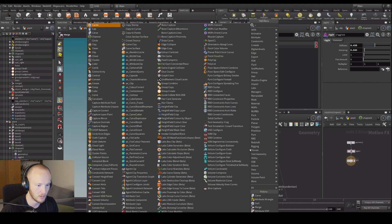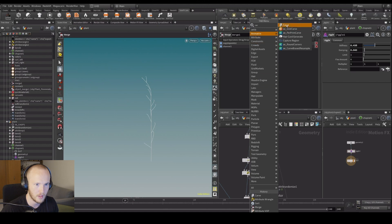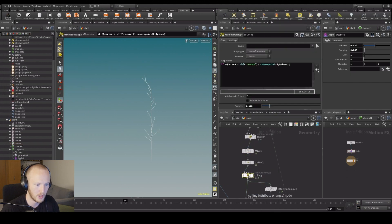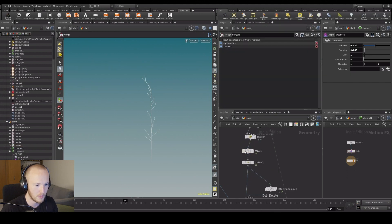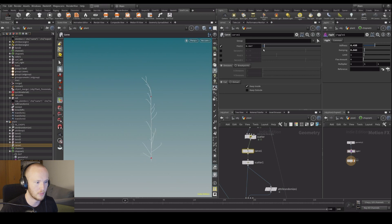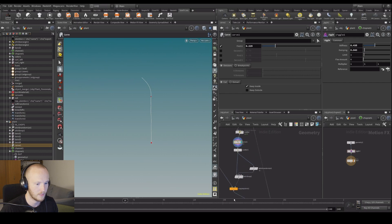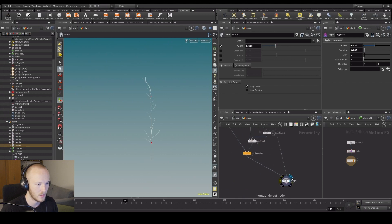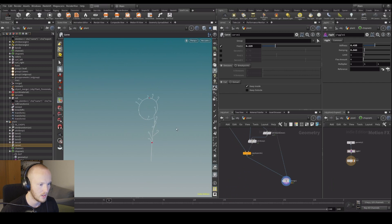I'm just going to use a carve node instead. I'll put down a carve and remove the previous approach. With the carve we're just going to carve out the spline at the beginning — and now everything works perfectly.